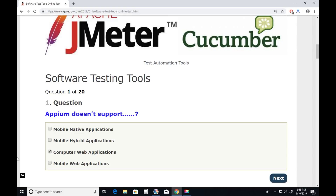APM is a mobile test tool. It supports all three types of mobile applications: Mobile Native Applications, Mobile Web Applications, and Mobile Hybrid Applications. But it doesn't support computer-based web applications. So the answer is Computer Web Applications.